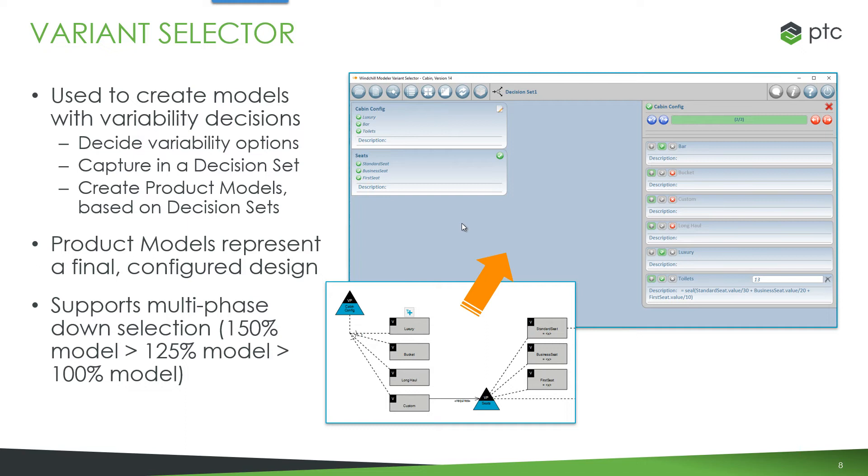So we have the down selection from a hundred and fifty percent model to a hundred and twenty five percent model and then another step to a hundred percent fully configured design.